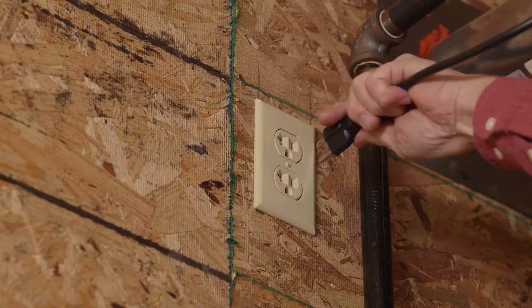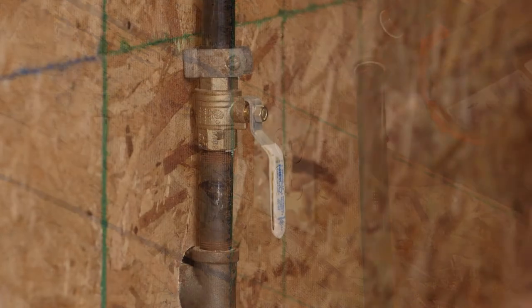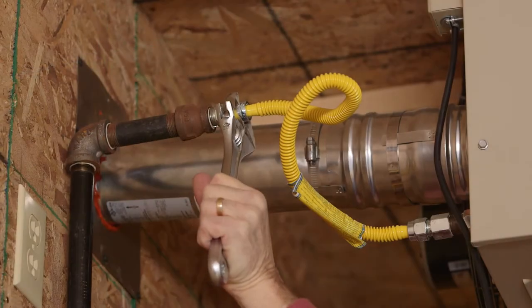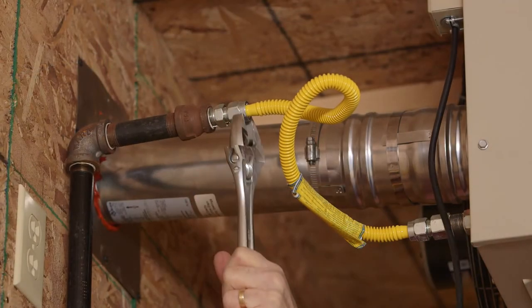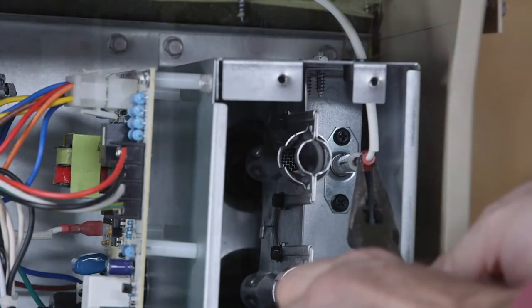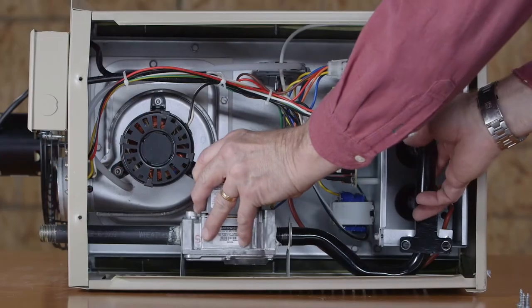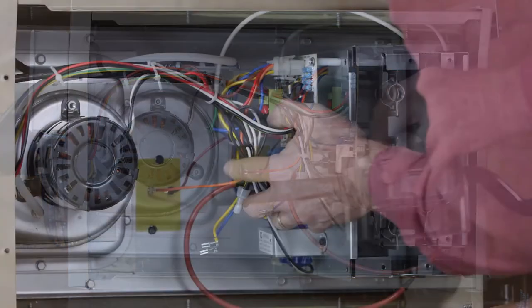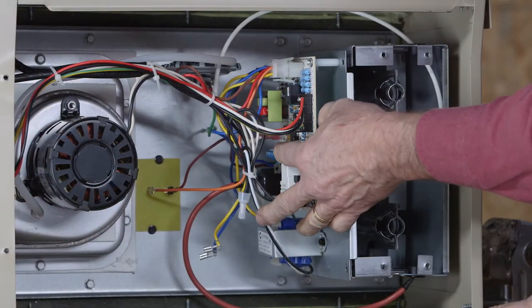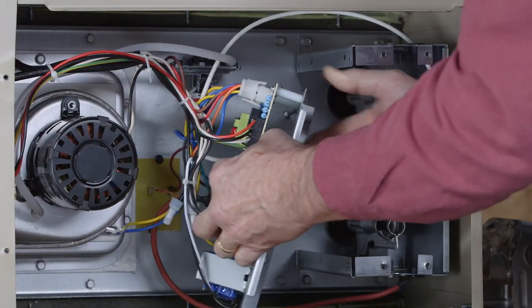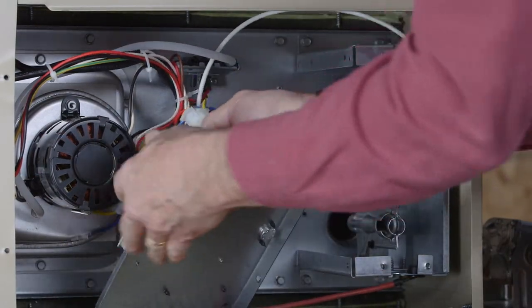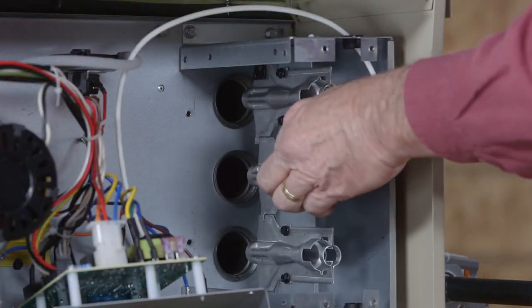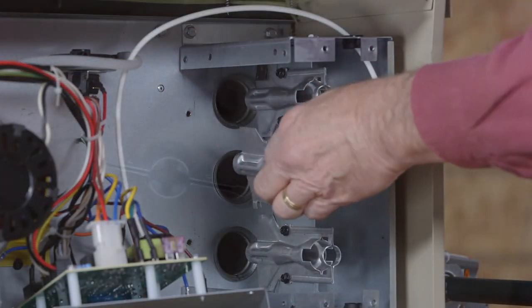To clean burners, turn off electrical gas supplies. Disconnect gas supply piping, high tension, and sensor leads. Remove the gas manifold, then remove the panel that the circuit board bolts to to get access to the burners. Clean burners as necessary.